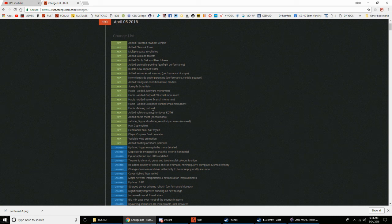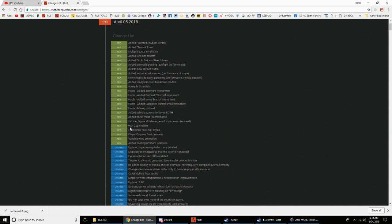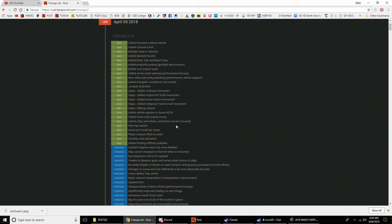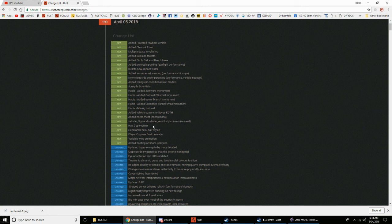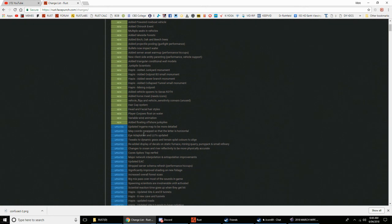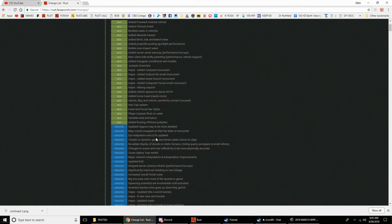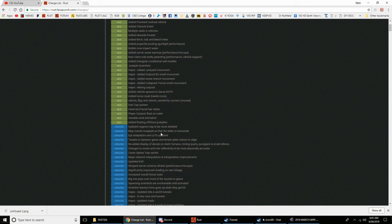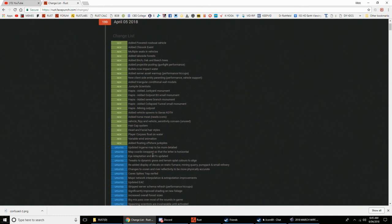I think that's in north. Twisted did a really good video on the Hapus updates, we should go check it out. Collapsed tunnel, mining outpost, vehicle spawns added to Savas Koth. Added horse meat, vehicle flipping, and riddles sensitivity.